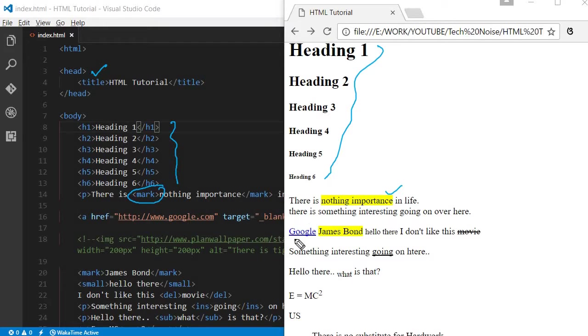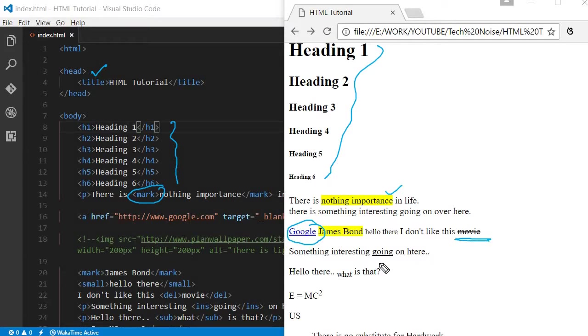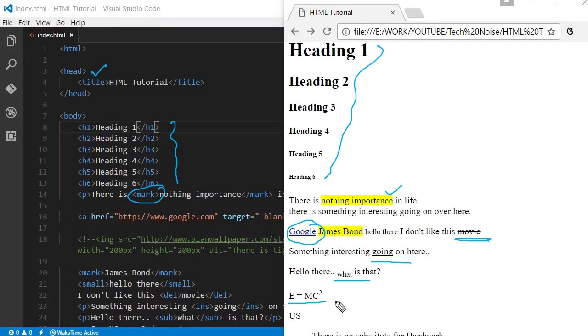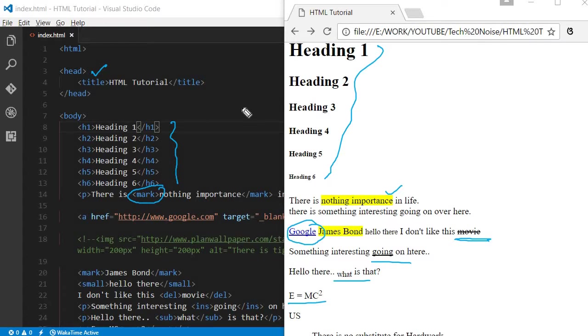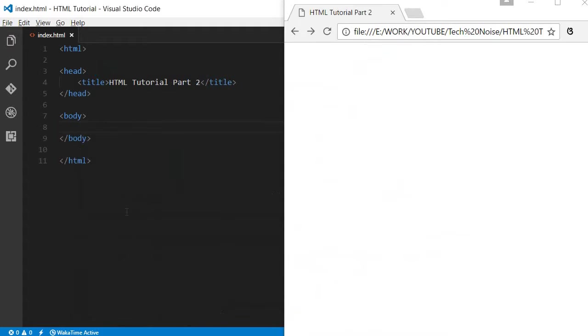Then we discussed about links to Google and we used the del tag, ins, superscript, subscript, and also we used some block code. So today we'll continue from there. Let me clear the HTML and the browser window so that we can start from the beginning.